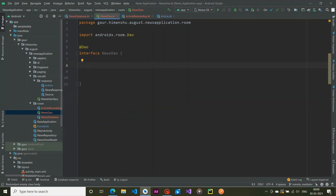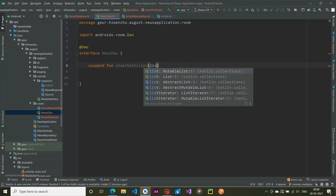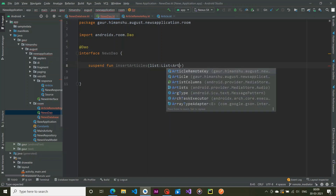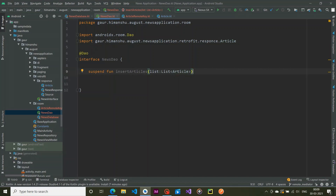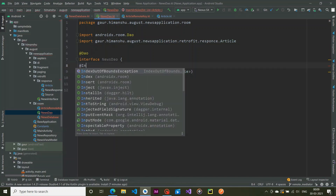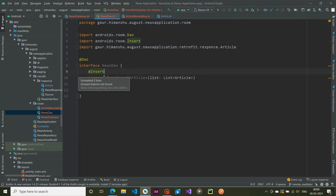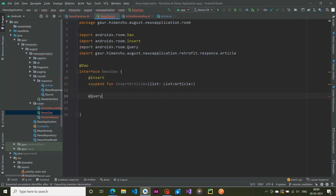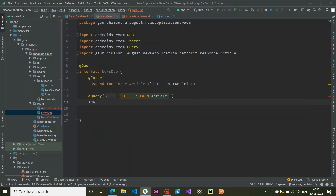Now we create our DAO functions. The first is a suspend function insertArticles, which accepts a list of articles coming from the network response. For the paging source part, we first cache our data and then create a PagingSource using a query: SELECT * FROM articles. Make sure not to use suspend before this function.